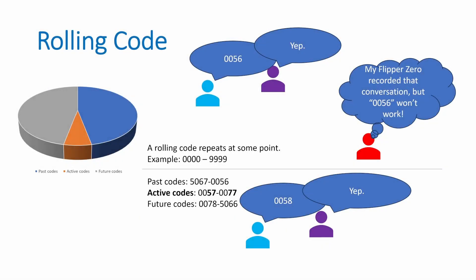A rolling code is a type of dynamic code that has a fixed range of values. For example, 0000 through 9999. In this case, the rolling code has a set of active codes that's usually a small set. And those are the accepted next code.